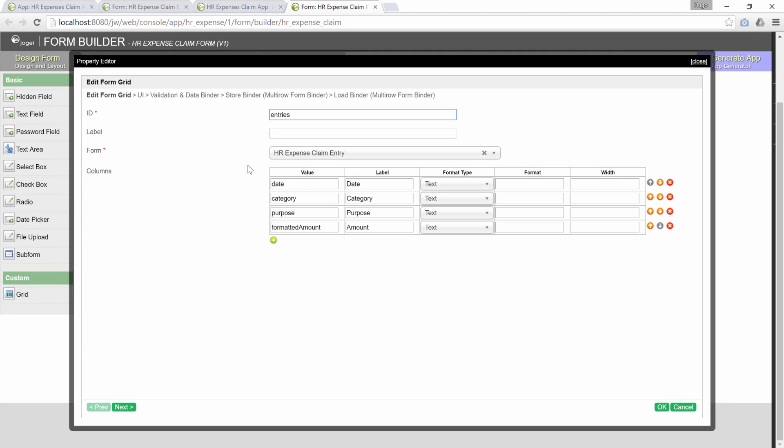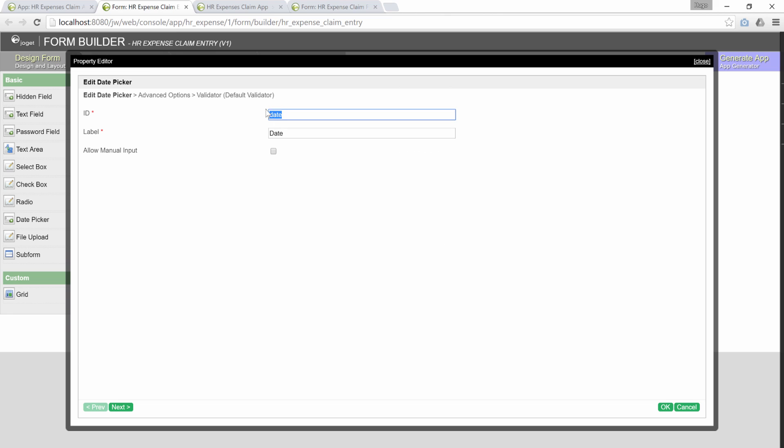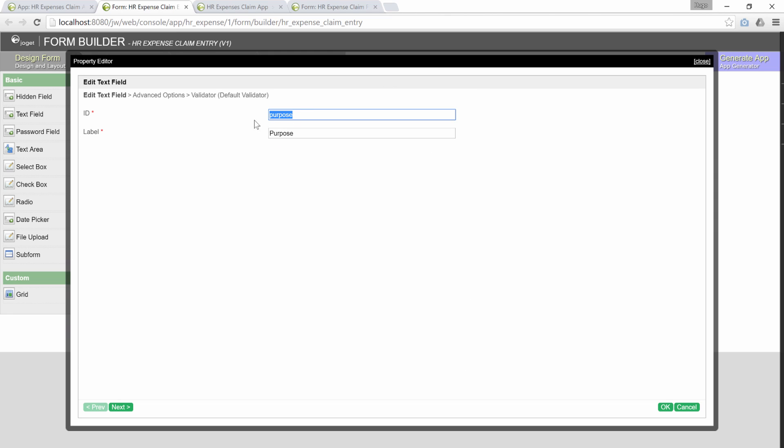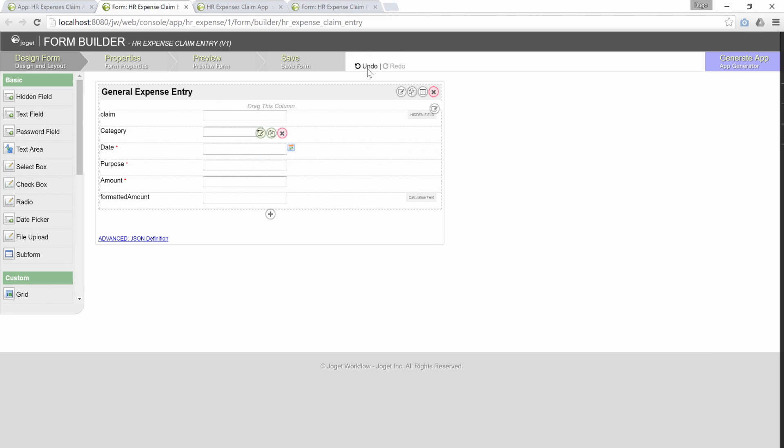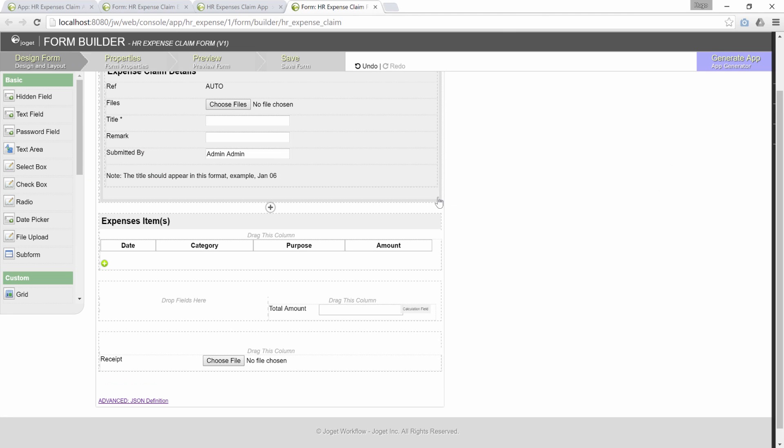They are declared in columns. The value columns would match the IDs in the child form. This is the child form again. For example, we have date, purpose elements. In the main form, we have them matched too. They must be matching for it to show the correct values.